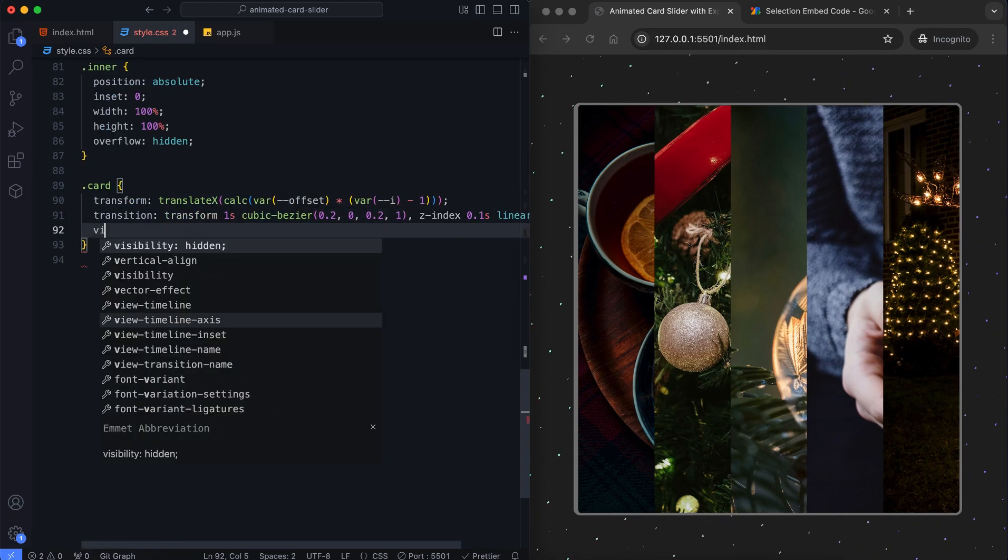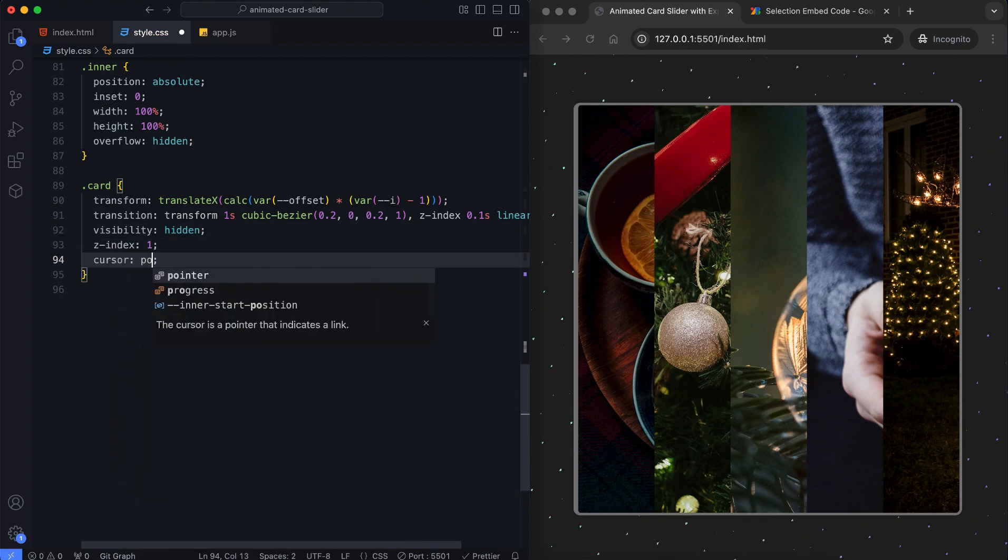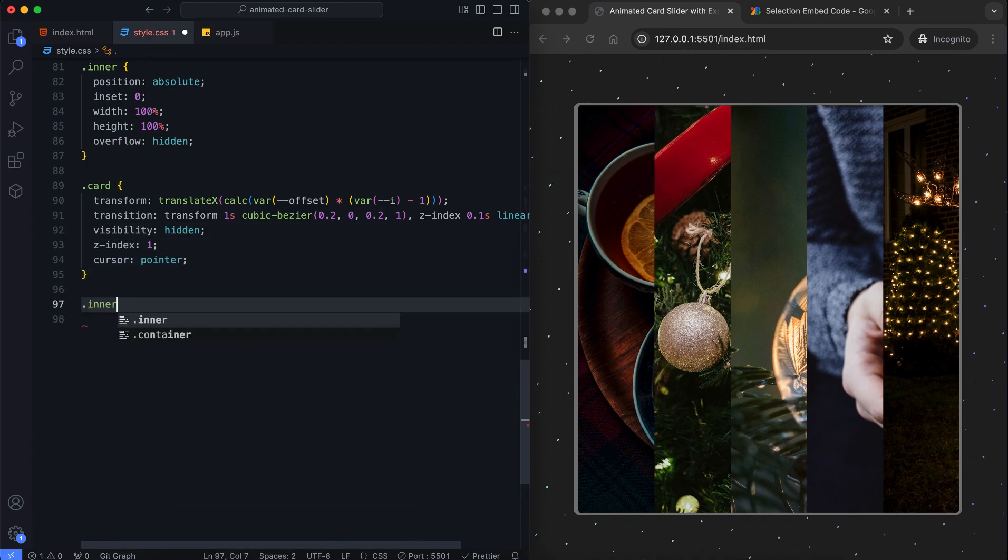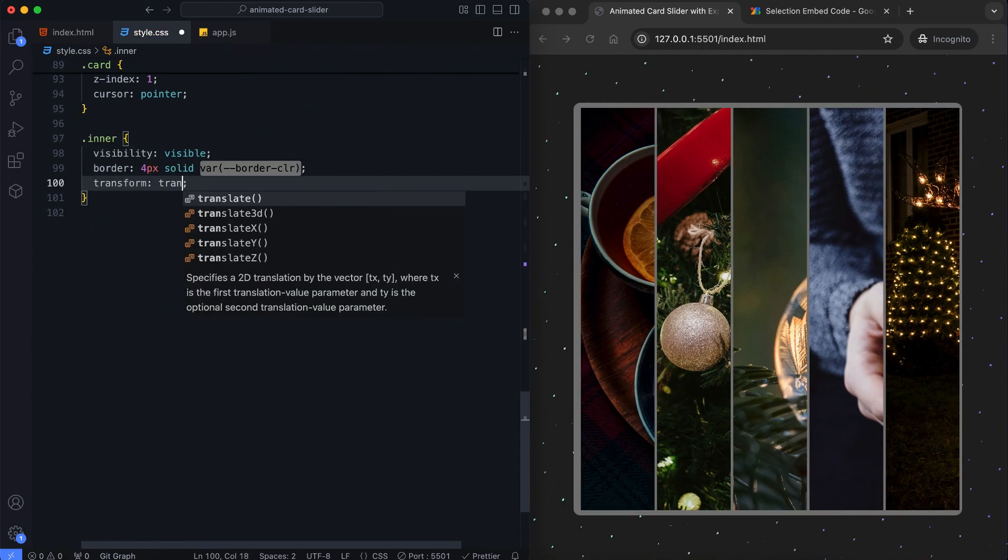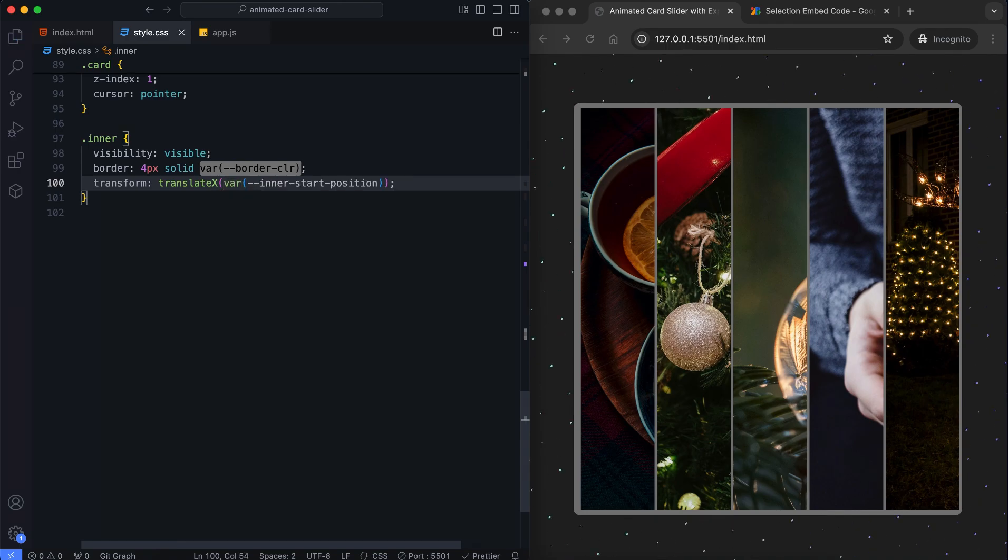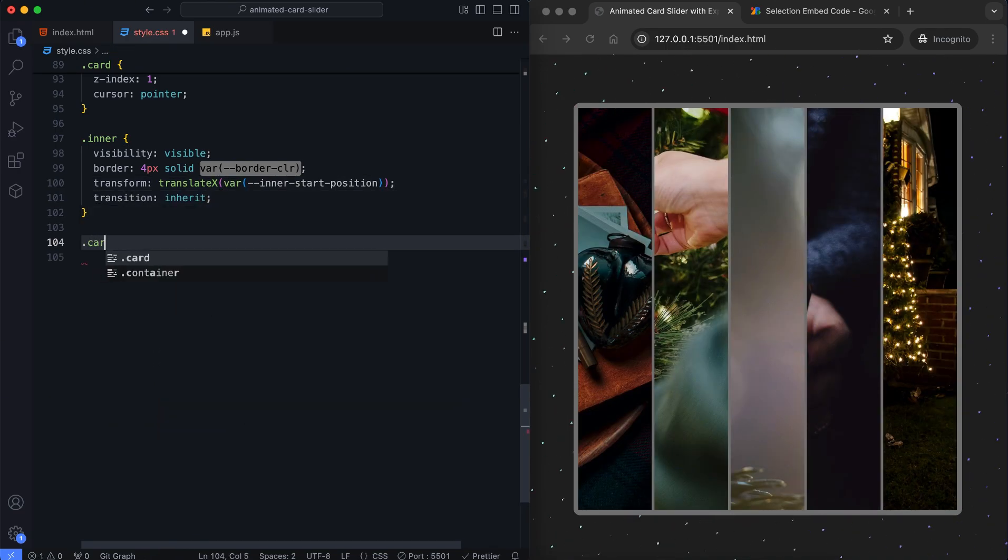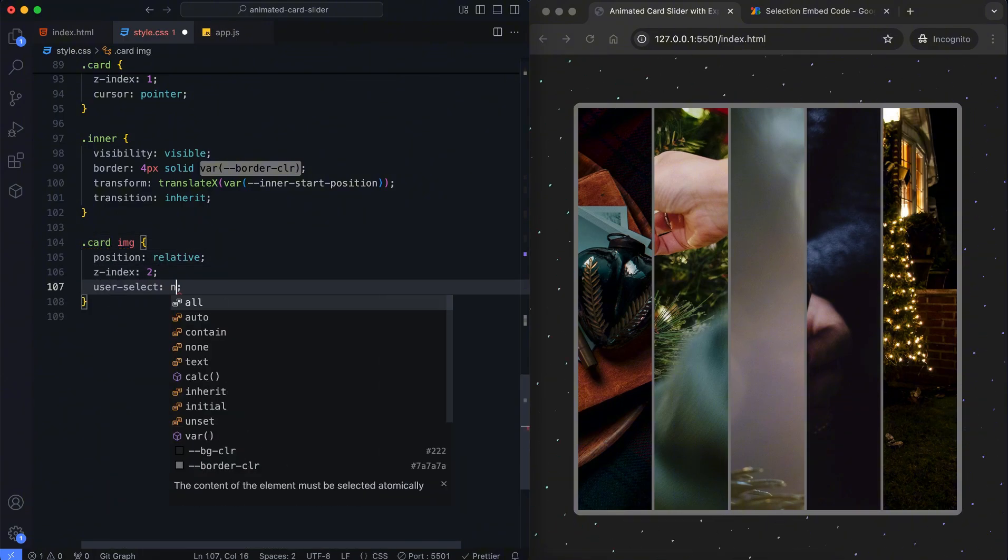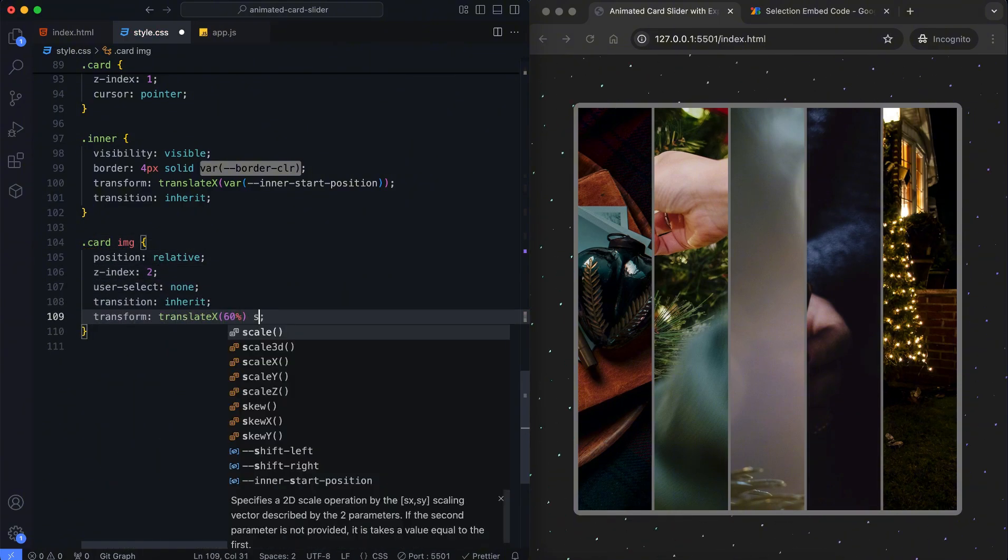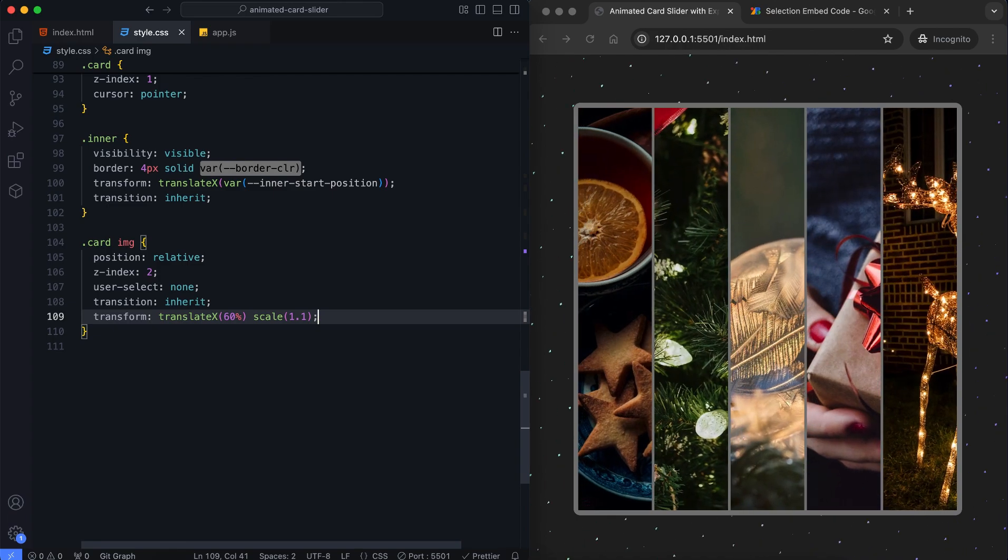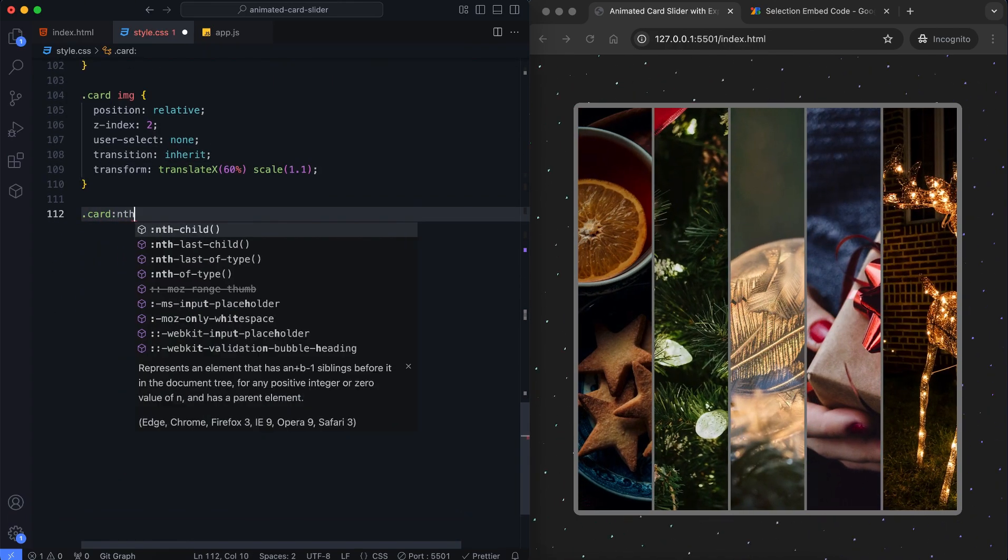The visibility property hides the card without changing the layout. It specifies the initial positioning of the inner element relative to the card's layout. We can apply specific transformations to the images to make them look better.